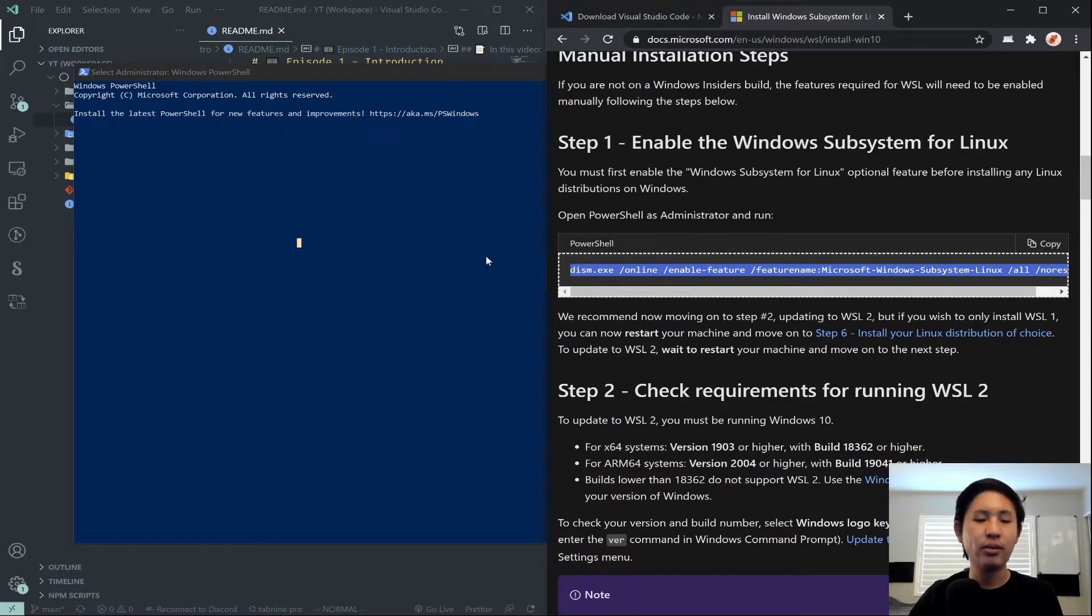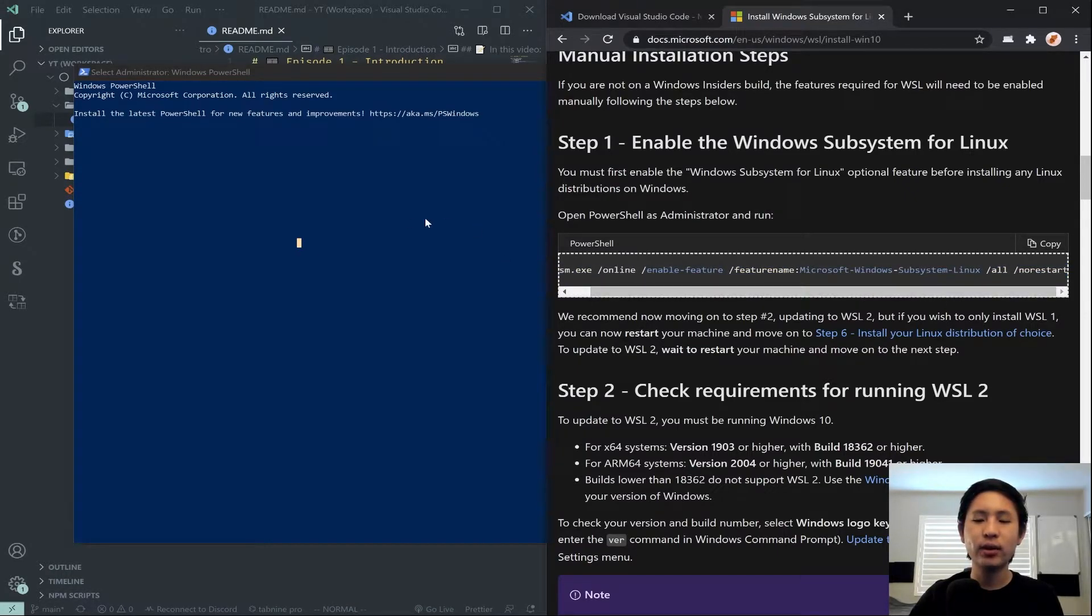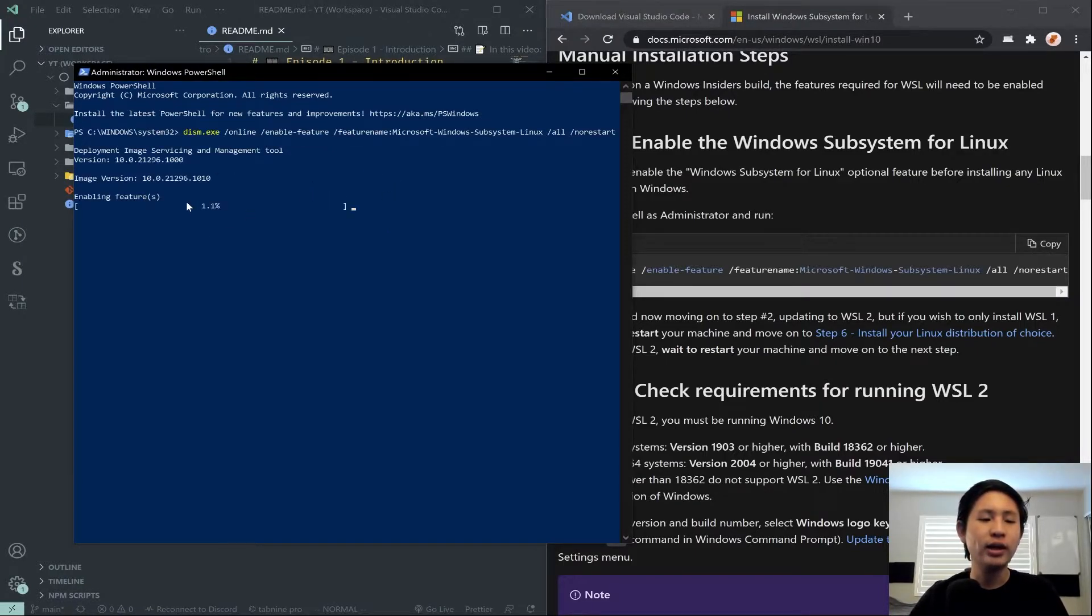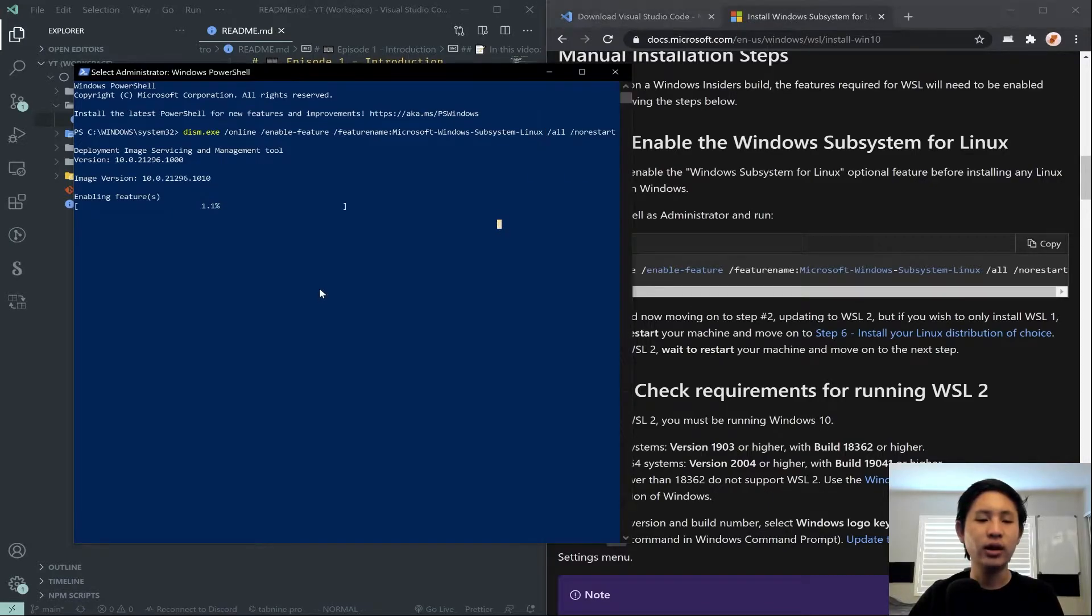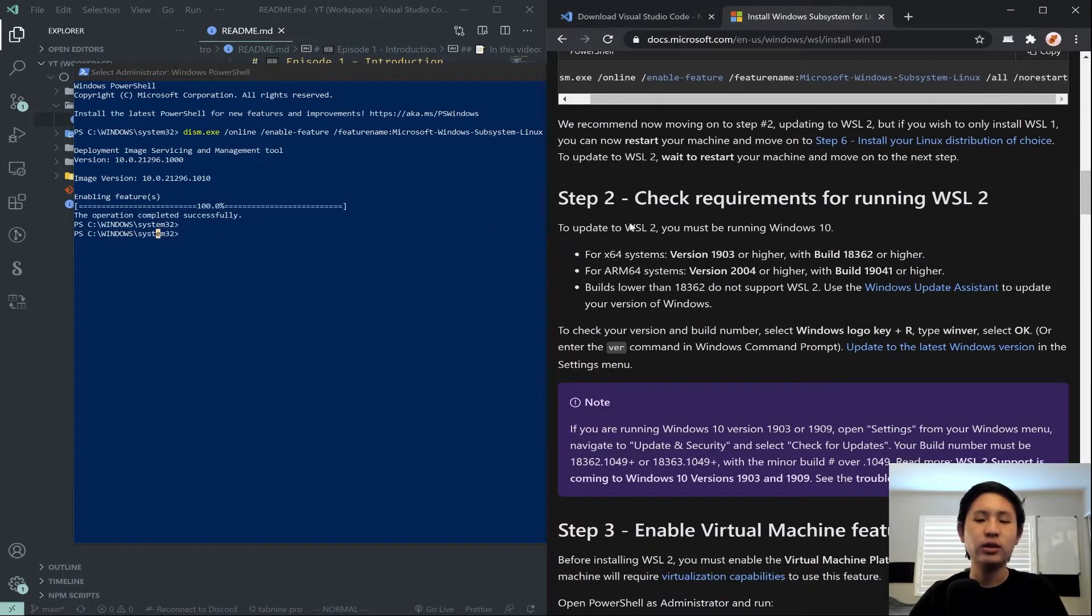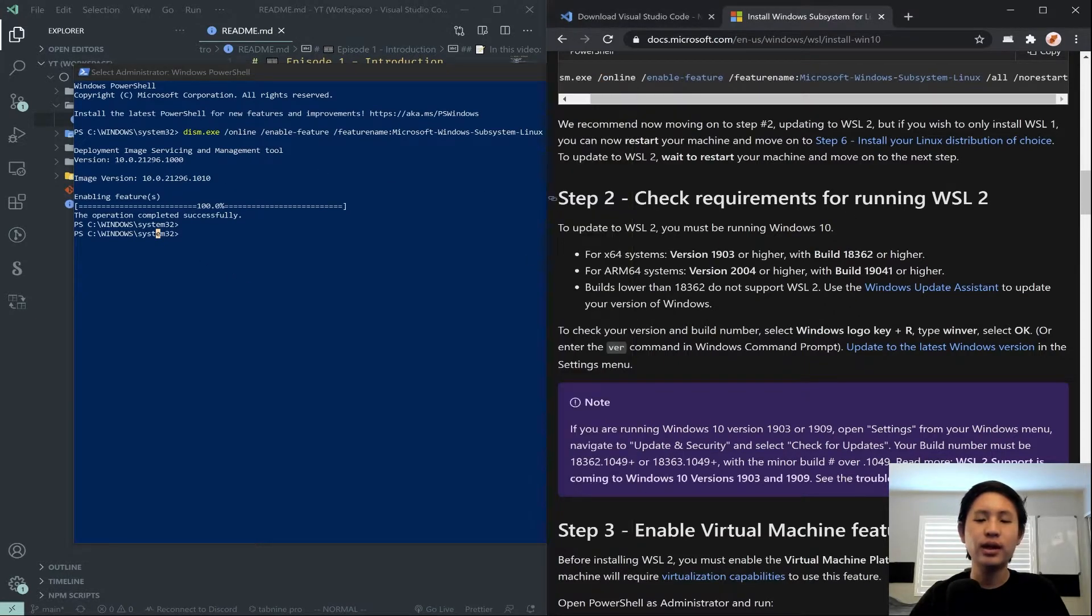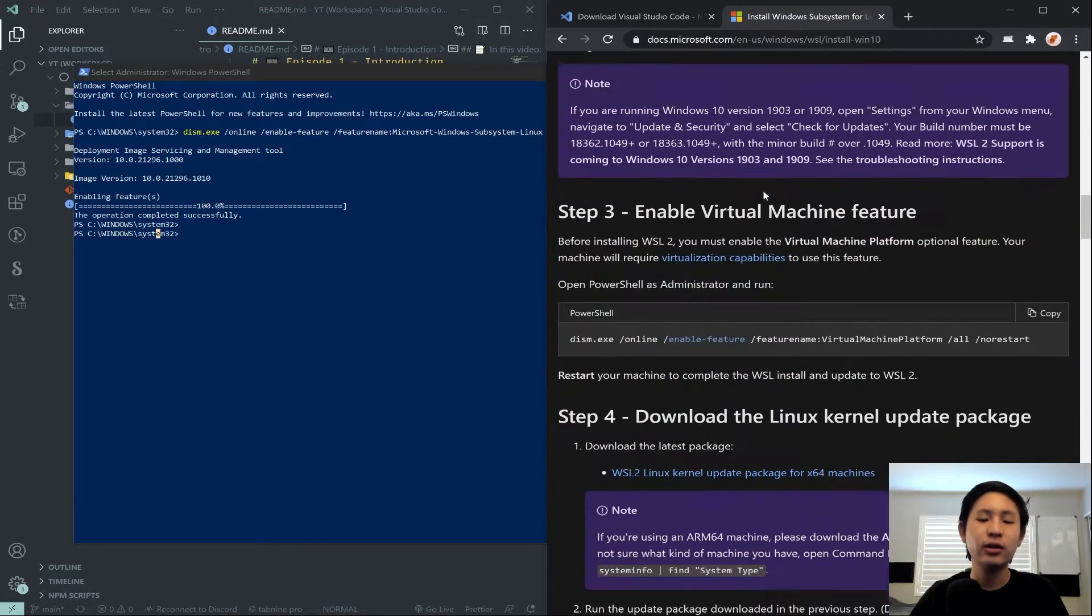Once you have that up and running, you can go ahead and paste in this command. I've already done that, and I'm not sure if it does anything for me since I've already installed it. But by doing that, it'll say Enabling Features. And then step two is just check your requirements for running WSL2, which is recommended because it's faster. You can just skip this step for the most part. If you have a newer computer, it'll work.